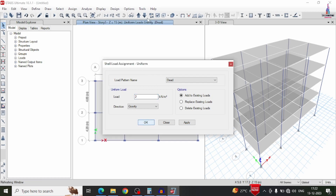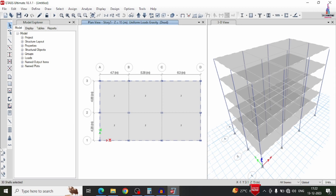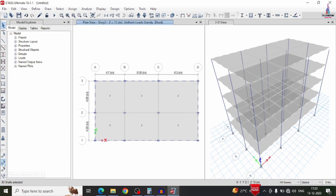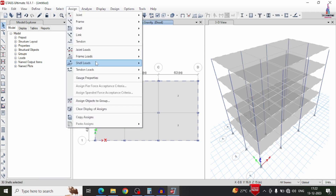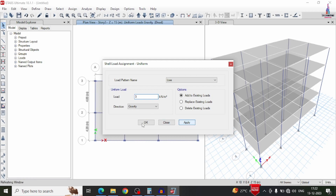Now apply the live loading condition. Select all slab plates using the previous section command. Go to assign option, shell area load, uniform, and change dead loading to live loading. Live load ranges from 2 to 5 kN/m² — in this example I am taking 3 kN/m² intensity. Click apply, then OK.